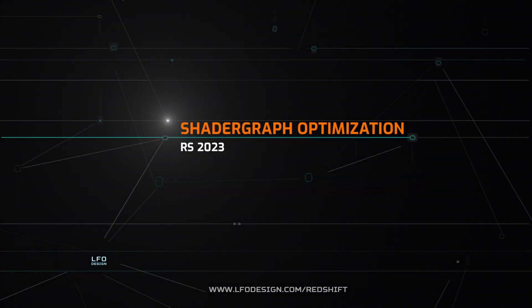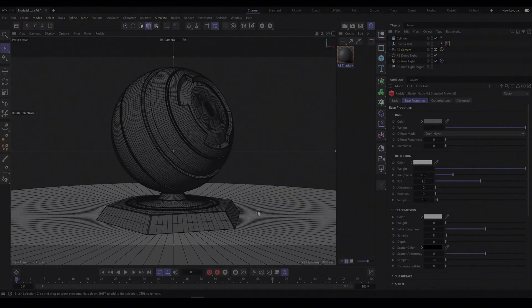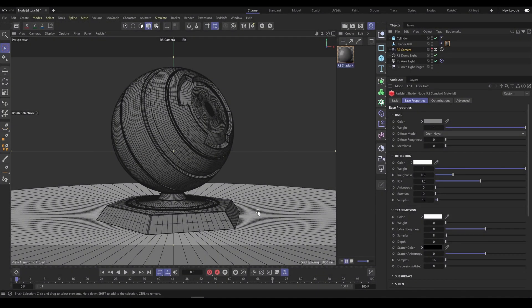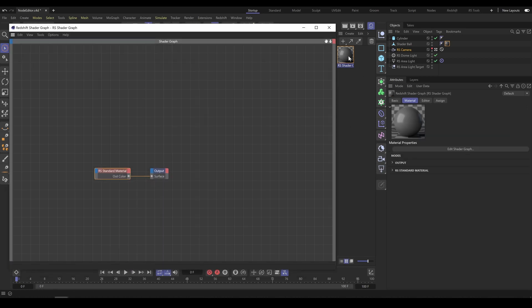In this chapter, we will have a look at Shader Graph optimization. In my case, I prefer to work in Shader Graph, and here are some tips on how to customize Shader Graph for more effective workflow. If I open Shader Graph, as you can see I customized it, so I have significantly more space for nodes.